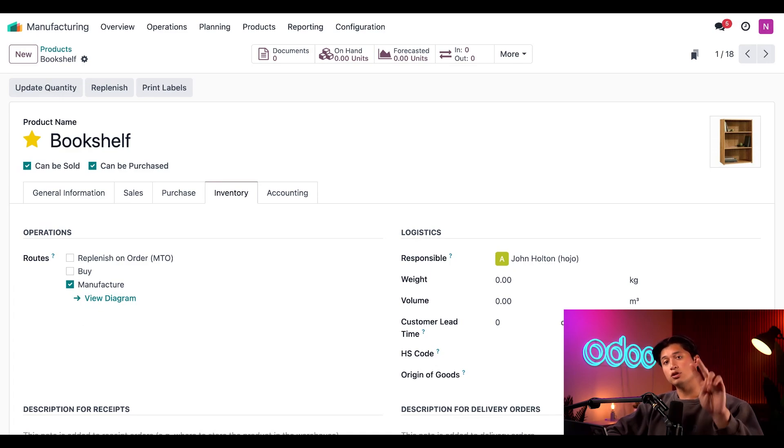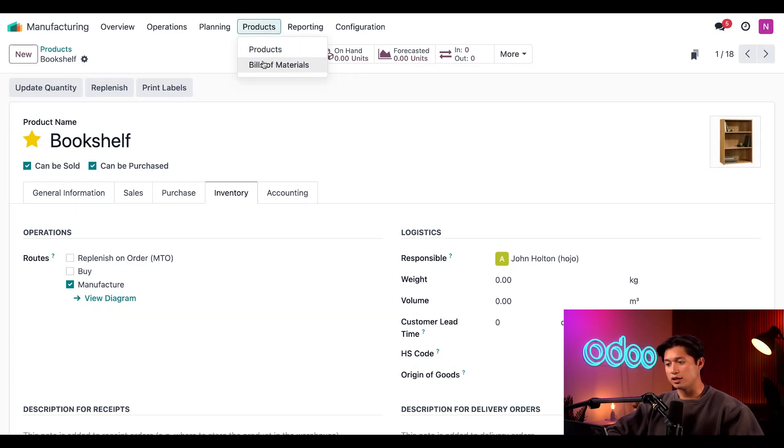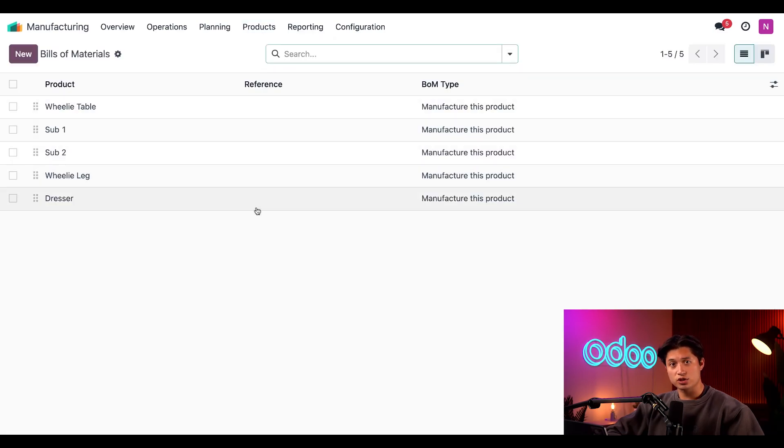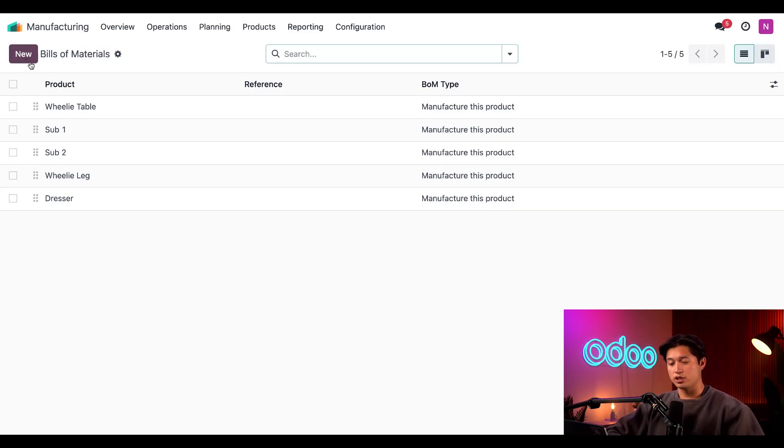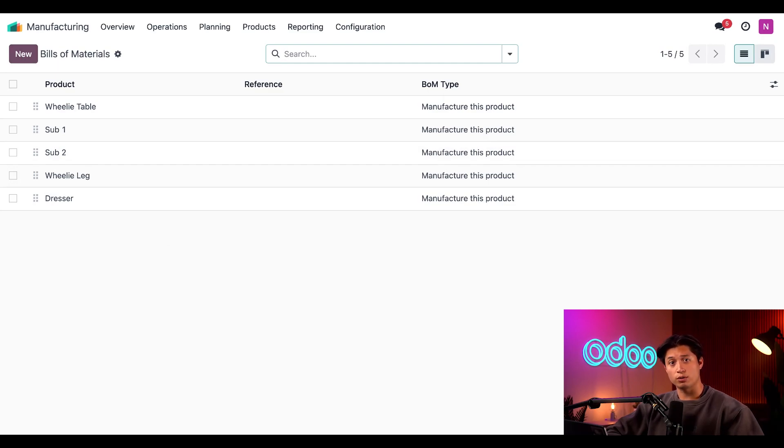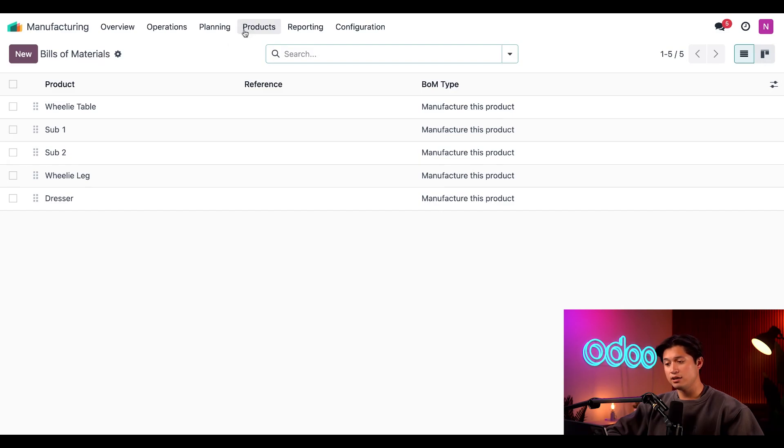So to do so, I have two options. First, I can navigate to products and select the bill of materials option. This page shows me every BOM configured for any product in my database. So to create one, all I have to do is click the new option in the upper left hand corner. Now second, I can create the BOM directly from the product form. So let's return to the bookshelves form, choose that method.